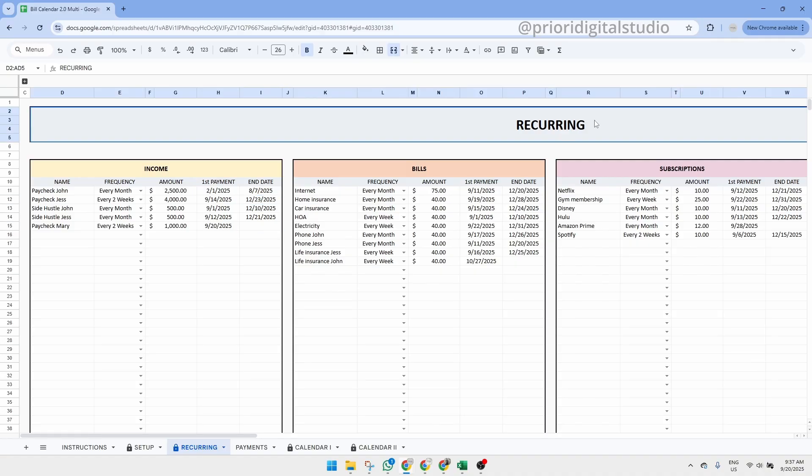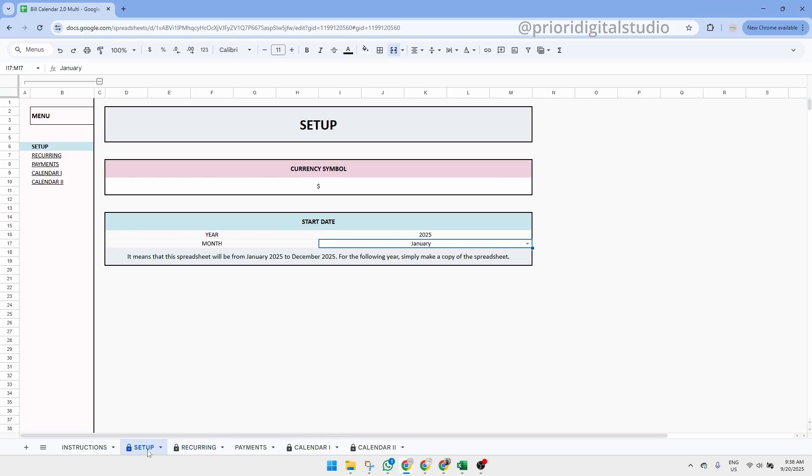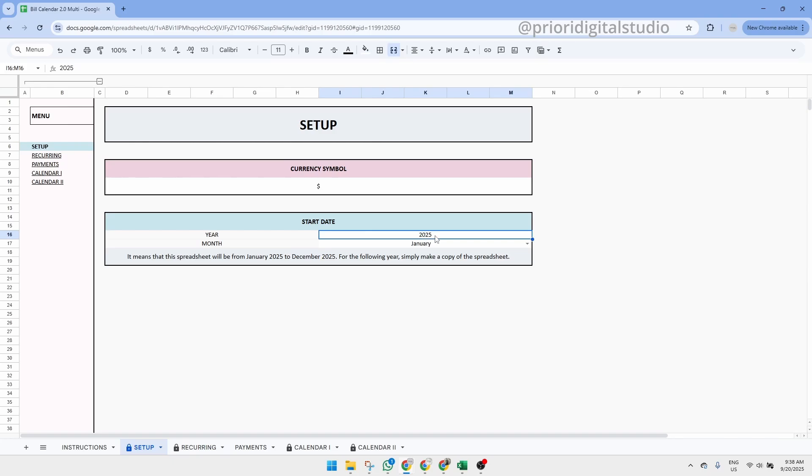In this tab, you may notice two different types of warning messages. The first one appears if the first payment date falls outside of the date range you set up in the setup tab. So let's go back to the setup tab and see what we put as the start date. As you can see here, our start date is in January 2025.